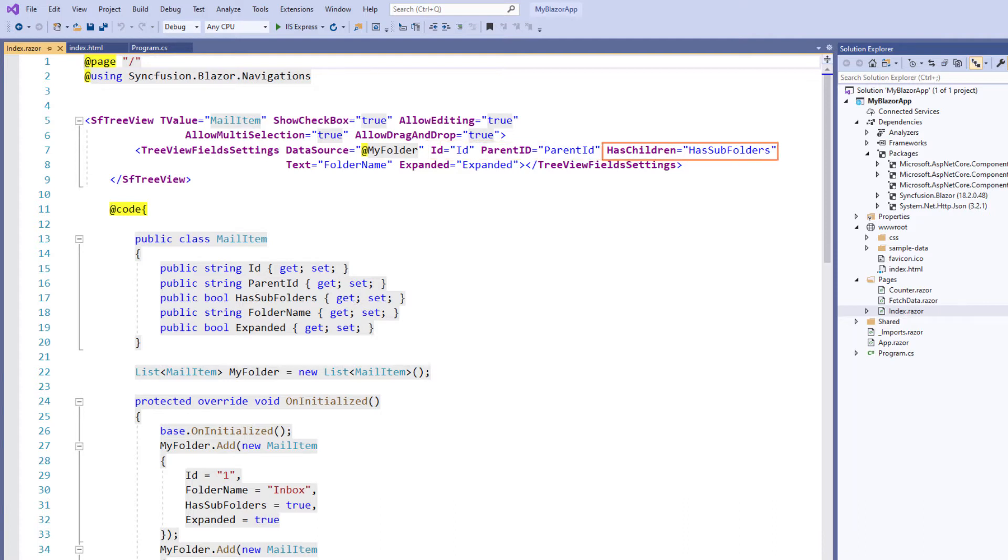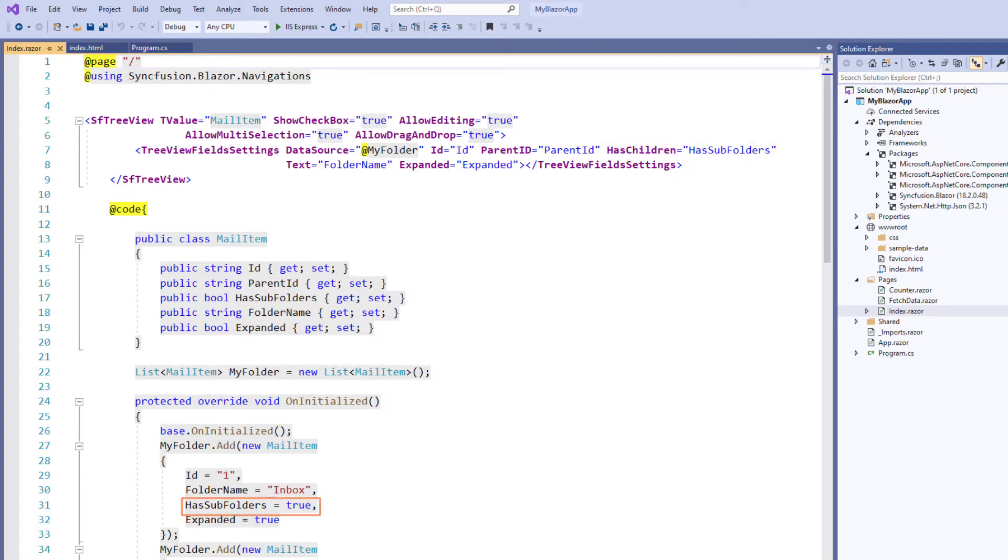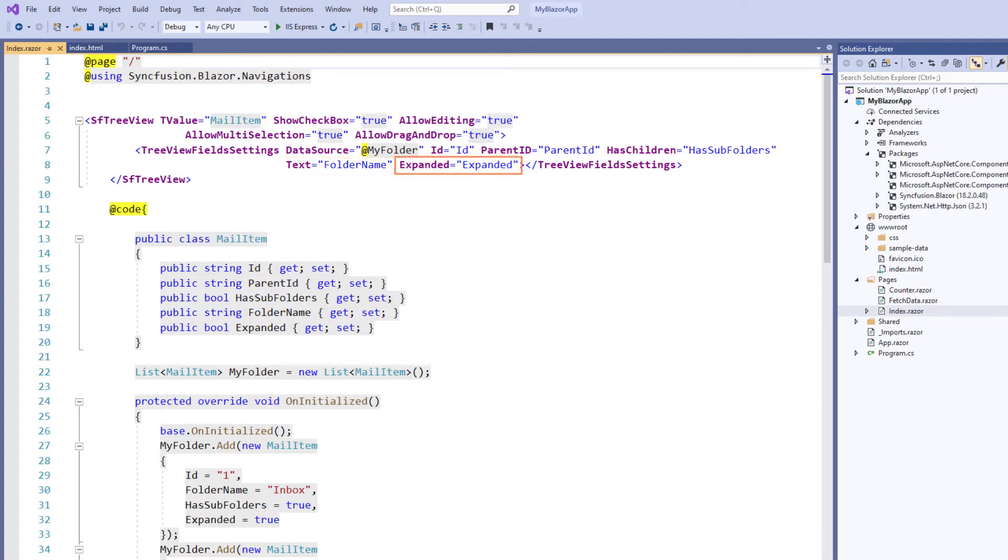I added the hasChildren property and set the value to hasSubfolders so that it sets whether a node has subnodes or not. hasSubfolders has the value true if it is a parent node, otherwise it is a leaf node. I have added the text property and set the value folder name which contains the display text for the nodes. I have set the expanded property with the value expanded so that the tree view will render in expanded state at initial load.